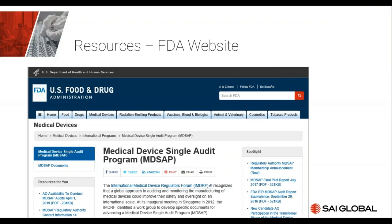To start — where can we get the information? I know it might be redundant for some of you, but for those who don't know: simply go to any browser, put in 'MDSAP FDA,' and the first hit will direct you to the relevant link.